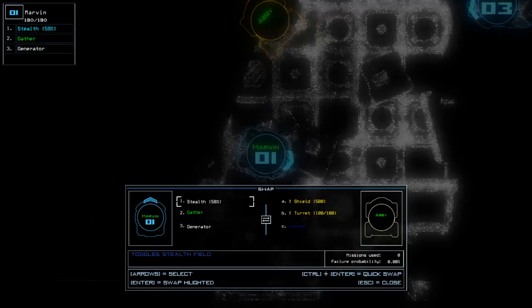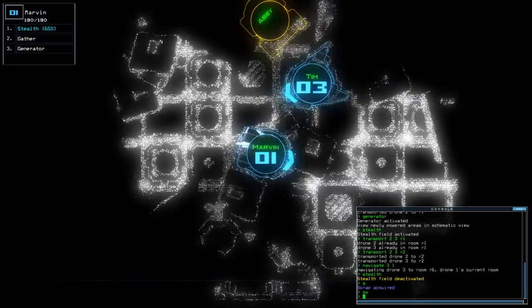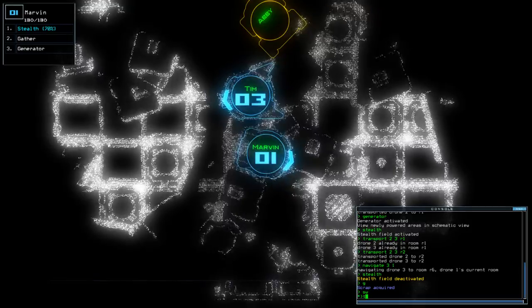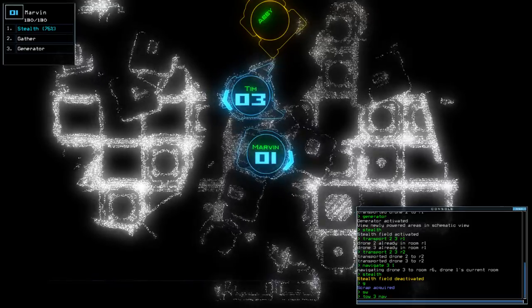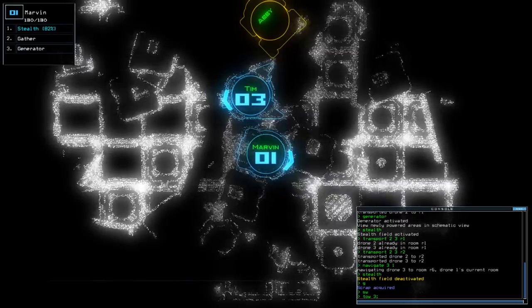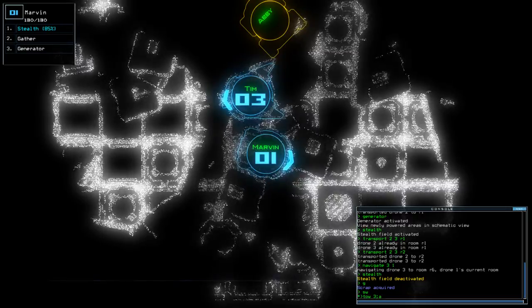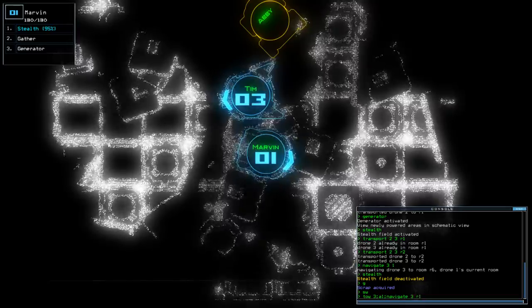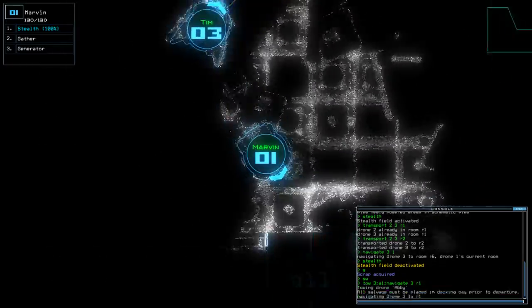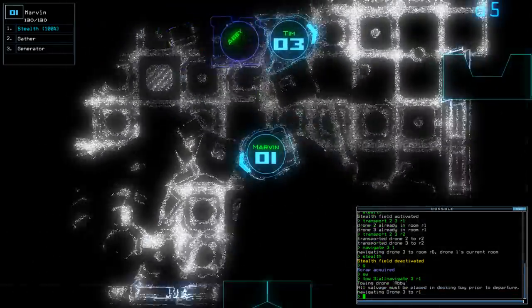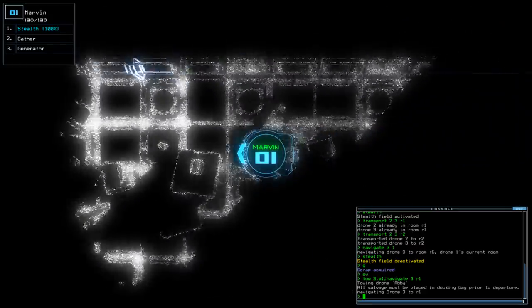What have you got on you? Shield and turrets, but they are both damaged. Unfortunately though, they are both damaged, so if we can help it, we don't really want to use them.